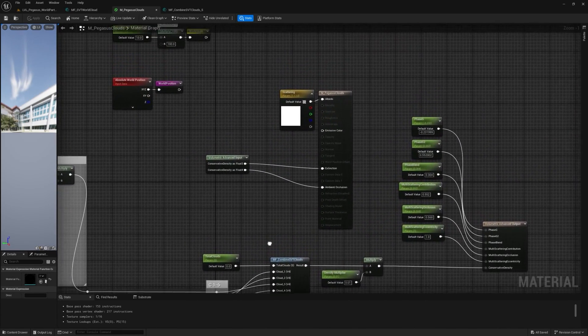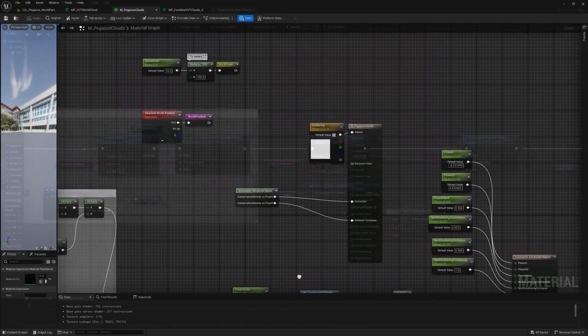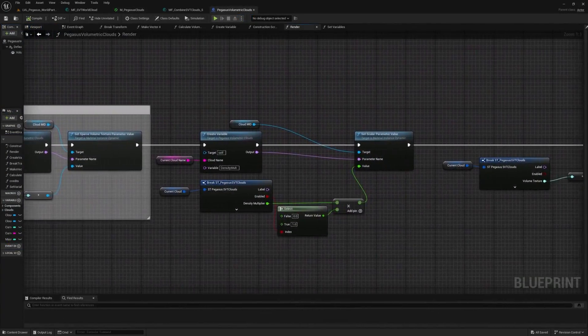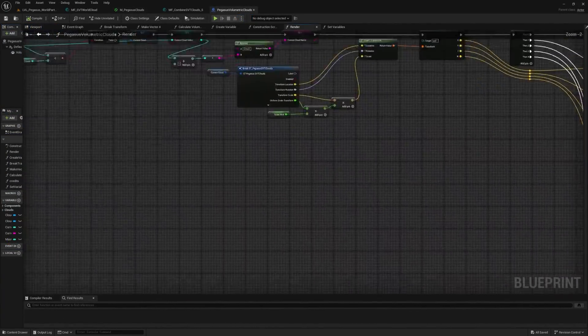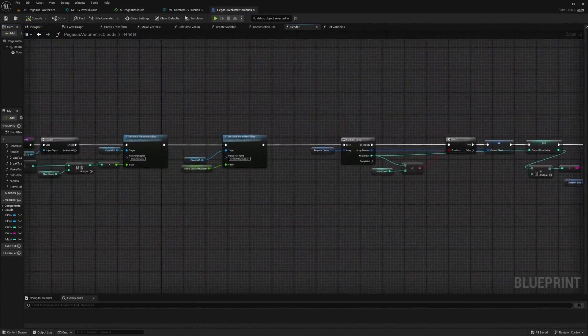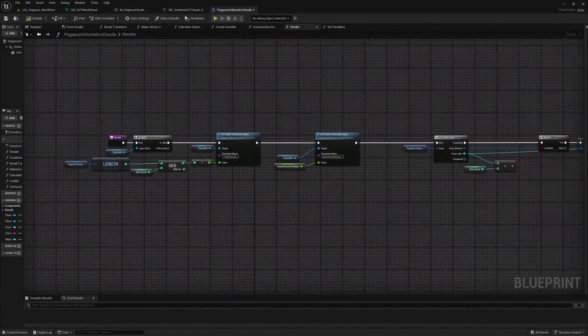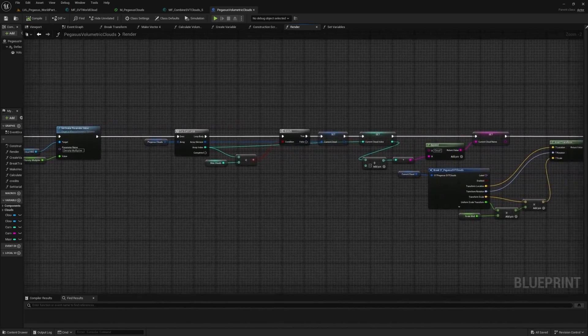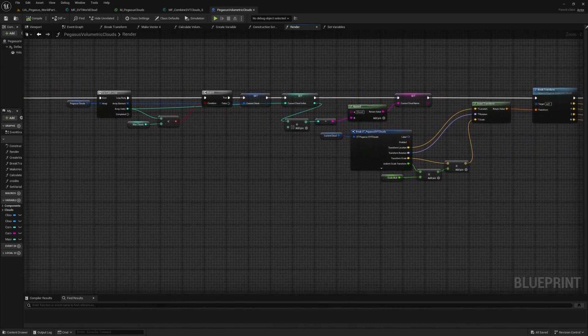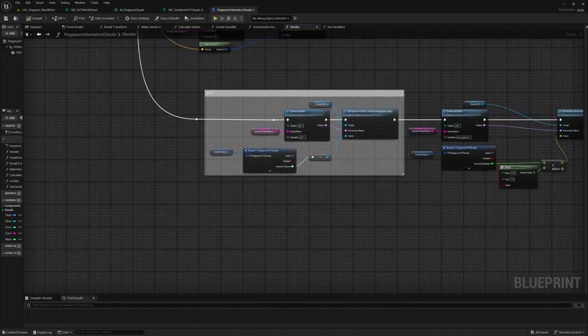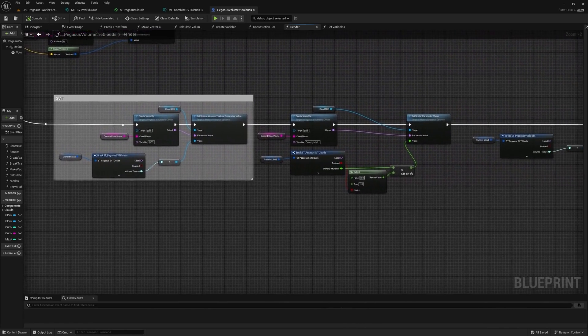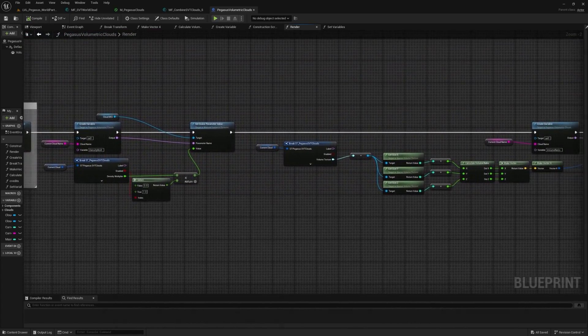On our blueprint side, we use a construction script to update some material collection parameters and do some arithmetic to plug into material parameters for each cloud object. We're essentially just updating in the material where each cloud is, and because we have it as an array, more and more clouds can be added with no extra work on the blueprint side.